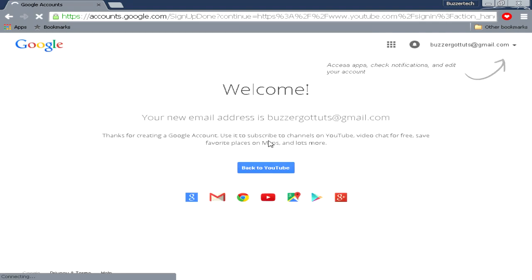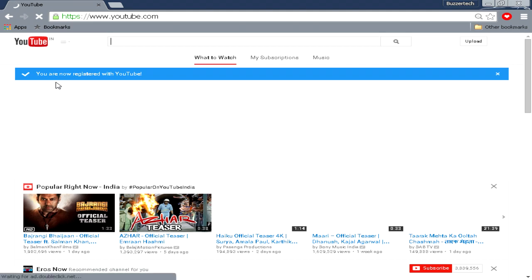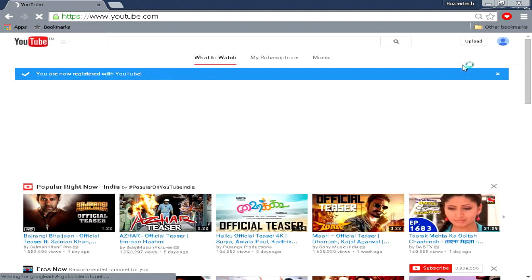Welcome! Your new email address is buzzergodtutes@gmail.com. So I will just go back to YouTube. Now it says you are now registered with YouTube but you don't have a channel yet.